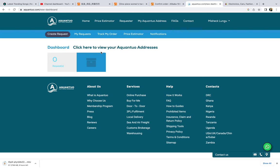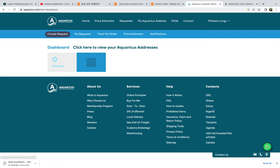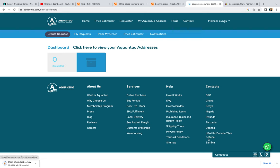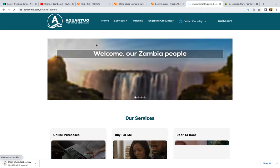One of these shipping agents is called Aquanto. I'm not sure about the pronunciation, and for disclaimer this is not a sponsored video, this is just me giving my honest review about this shipping agent. You can see it operates in the DRC, Ghana, Kenya, Nigeria, Rwanda, Tanzania, Uganda, UK, USA, Canada, China, and Dubai. Also here in Zambia you have them.